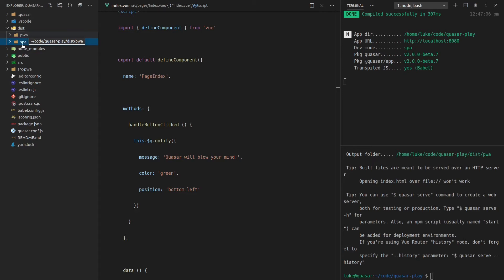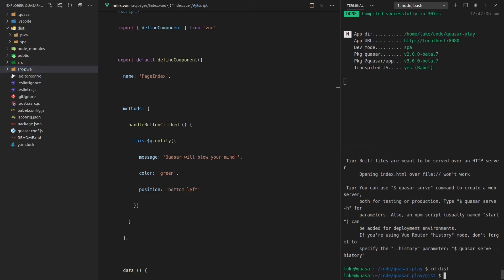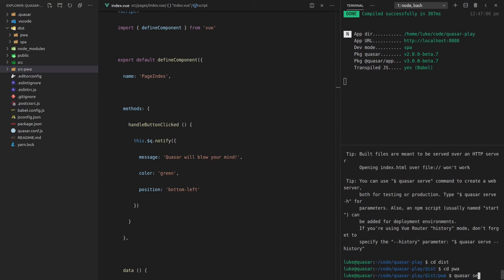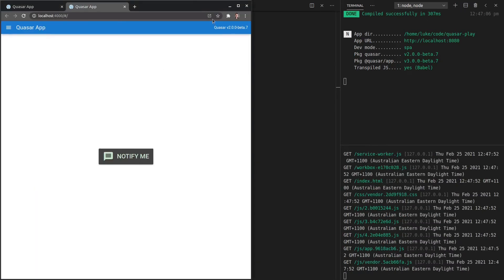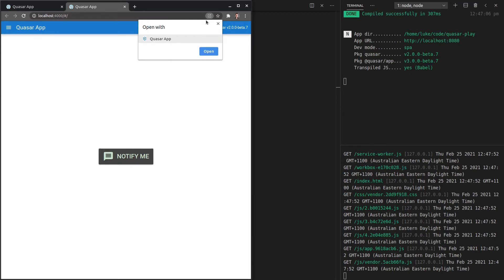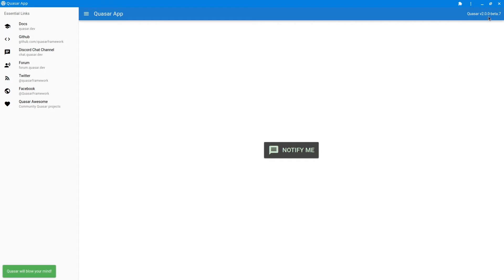Notice there's also a new `src-pwa` directory — this is where you can add your custom PWA code, but honestly a lot of you will never need to touch that because it's all handled behind the scenes. We can `cd dist/pwa` and `quasar serve` to serve the PWA application. Since it's a PWA, you can click the install button in Google Chrome to install your application on your desktop, or it even works on mobile phones.